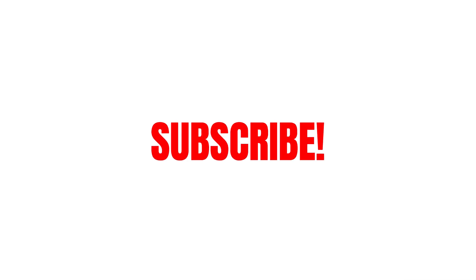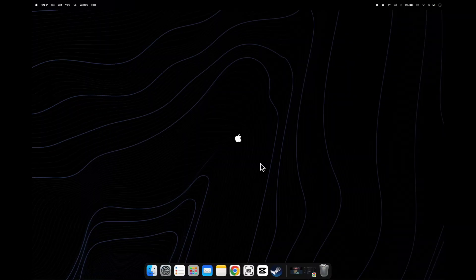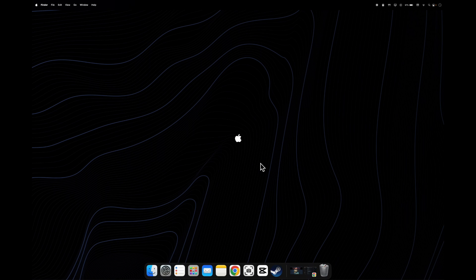Hello everyone, in today's video I'm going to show you how to set live wallpaper on Mac.